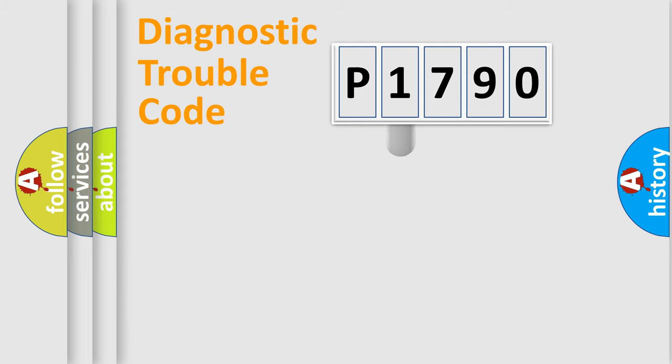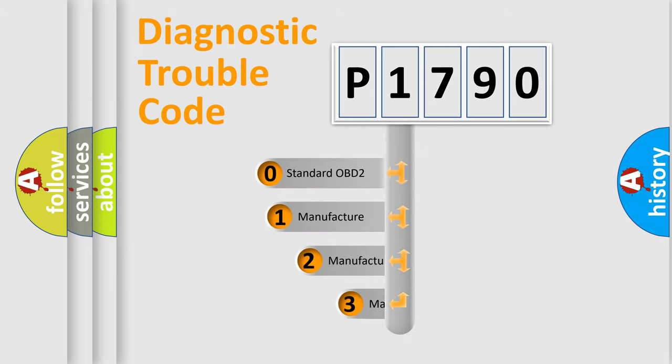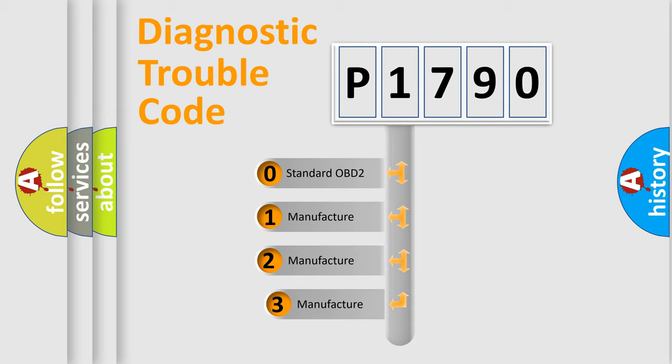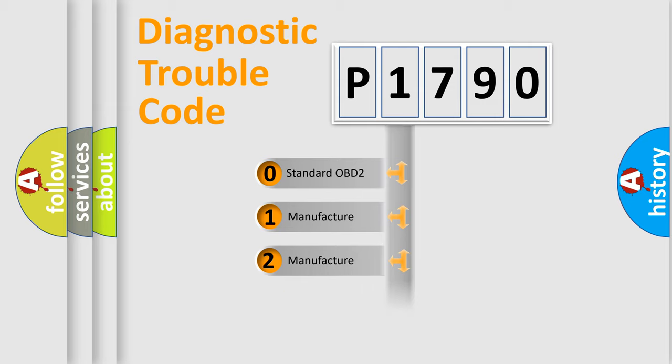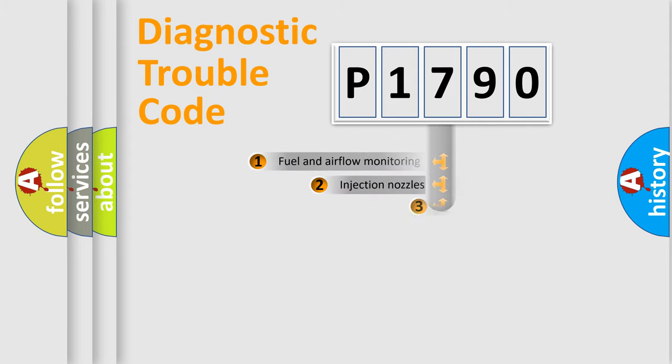This distribution is defined in the first character code. If the second character is expressed as zero, it is a standardized error. In the case of numbers 1, 2, or 3, it is a more precise expression of the car-specific error.